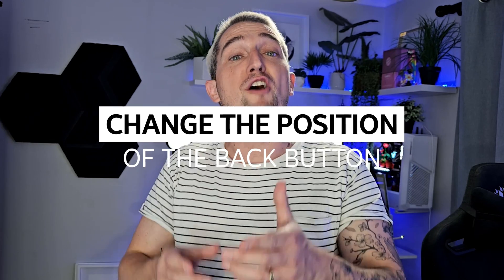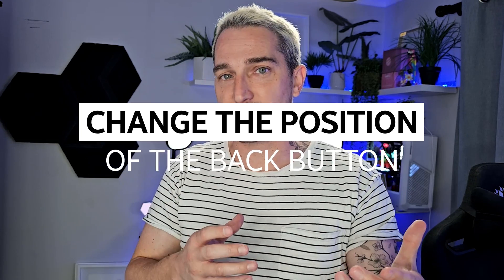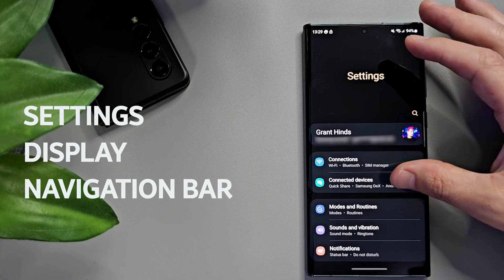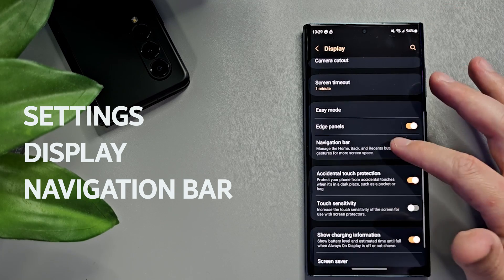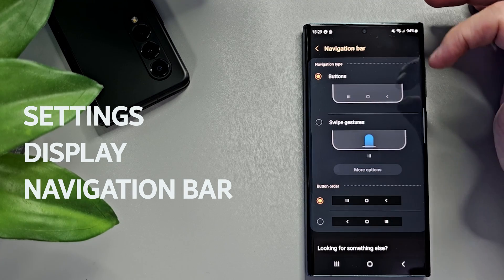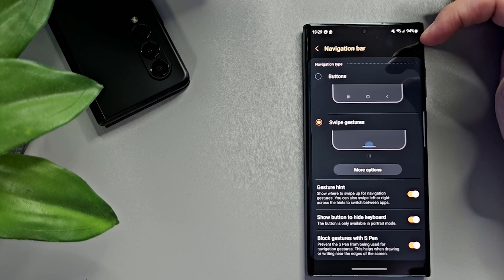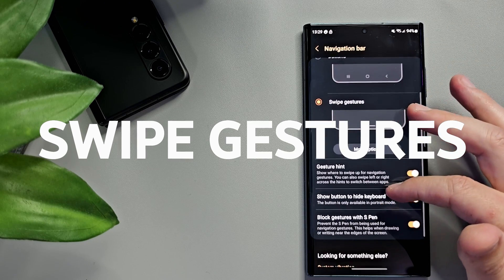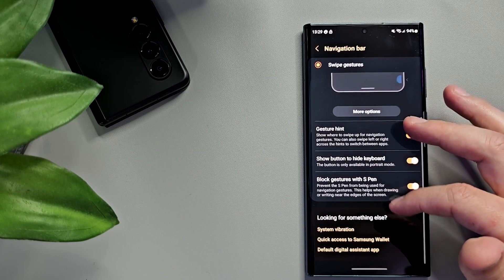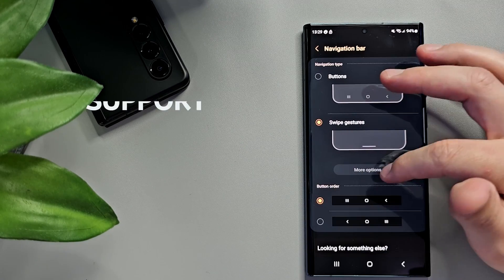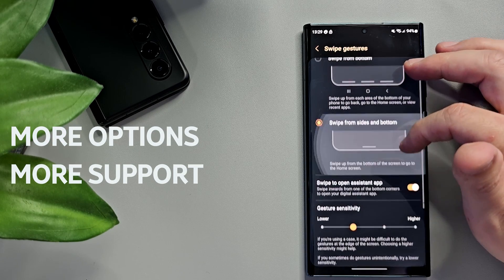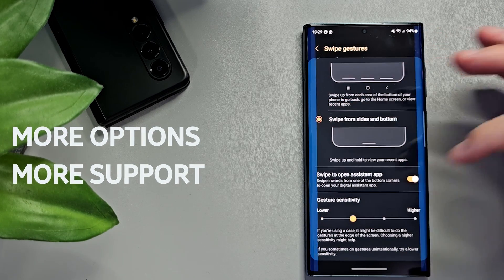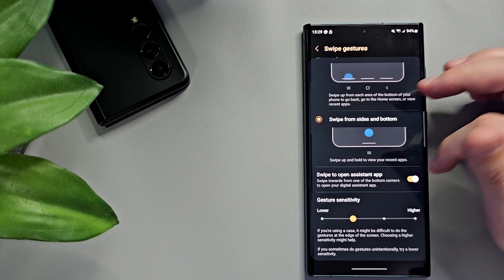You can change the position of the back button on the navigation bar on your Samsung Galaxy device, or you can remove it completely and replace it with gestures — the new way of navigating your phone. To do this, swipe down from the top of the screen and go to Settings, Display, Navigation Bar. Choose your back button order to either the left or the right. You can also use swipe gestures, allowing you to swipe on the left side to go backwards or swipe up to see all your open apps. Use the more options for granular controls like changing where you swipe up for your assistant or adjusting gesture sensitivity.